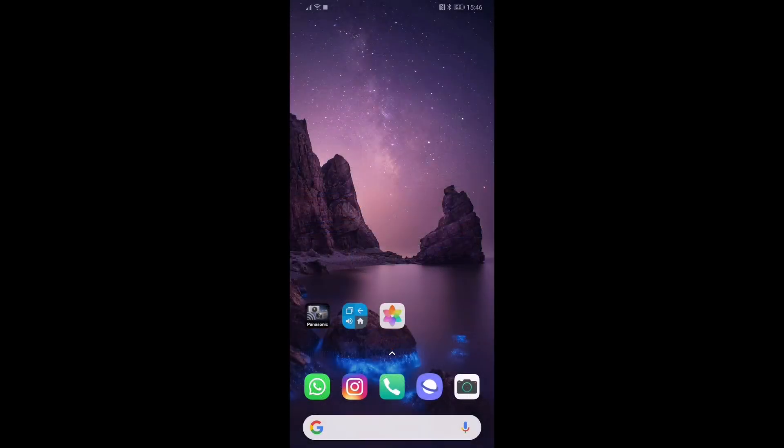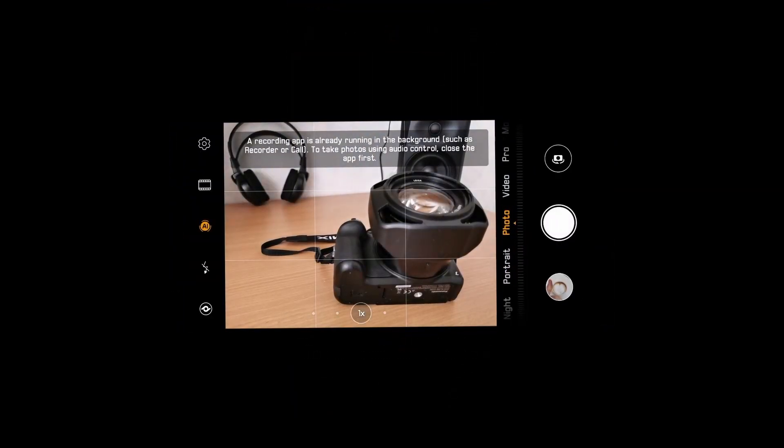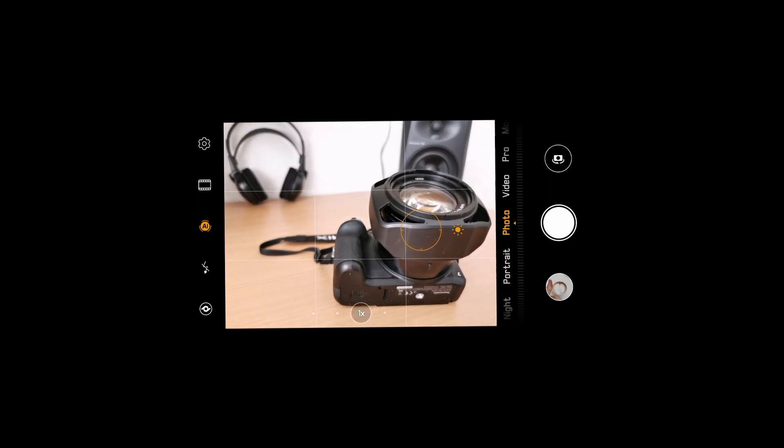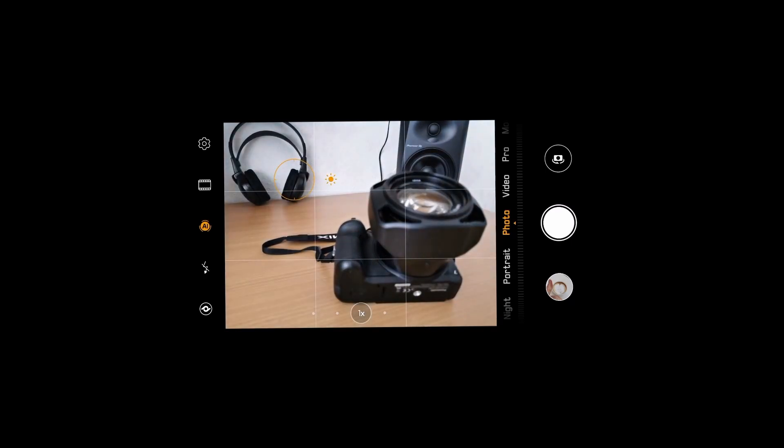The next thing I want to show you is within the camera app, called touch focus and metering. Everybody knows that if you tap or touch on a subject within the picture that you want to take, for instance this camera, now the camera is in focus. If I touch on the headset here, now the headset is in focus.